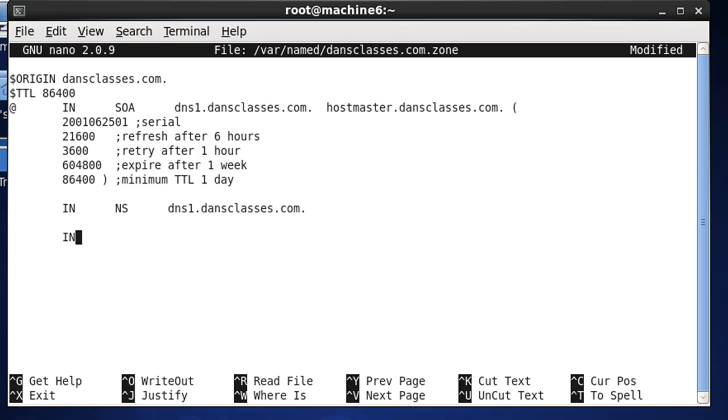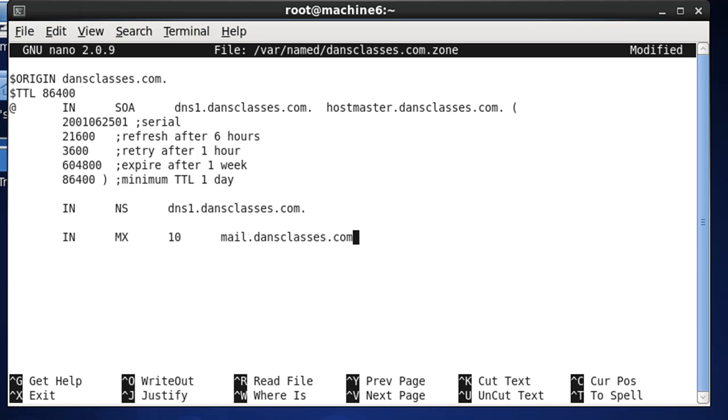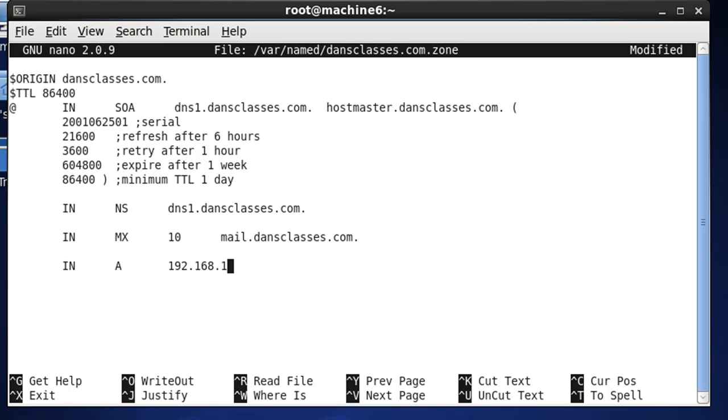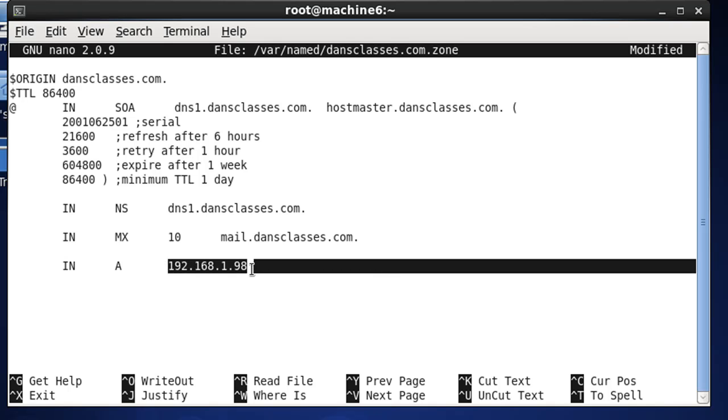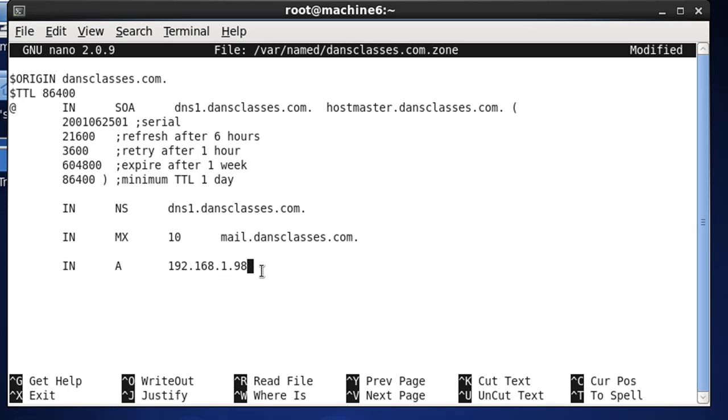And let's do the next one. Tab, IN. We can put in an MX record for mail, and the priority of the mail server, and then the domain name. And also a dot at the end, and then just a regular A record, so IN, tab, A for A record, and then the IP address, 192.168.1.98. So an A record that's going to point dansclasses.com to this IP address.